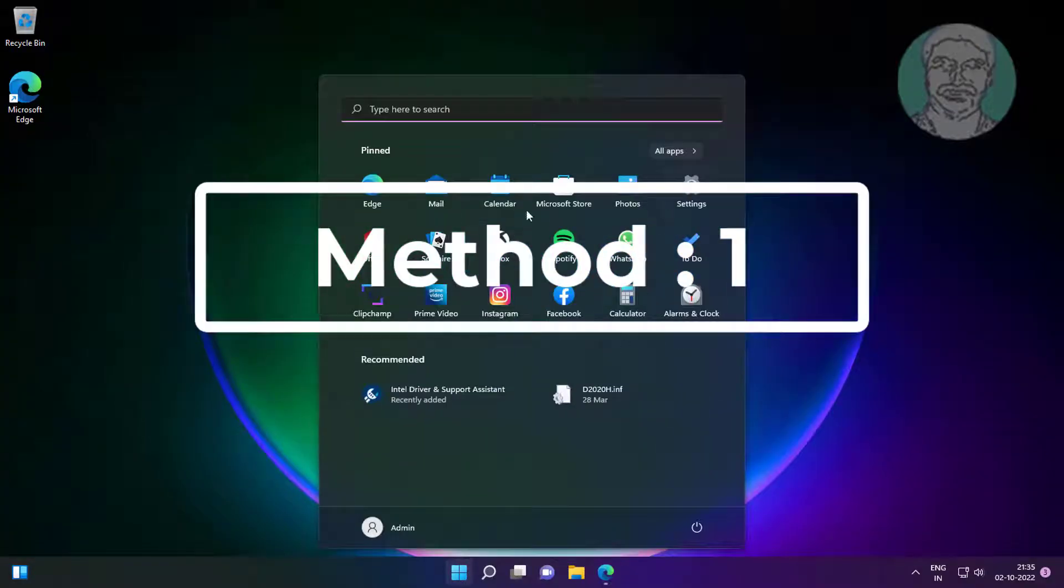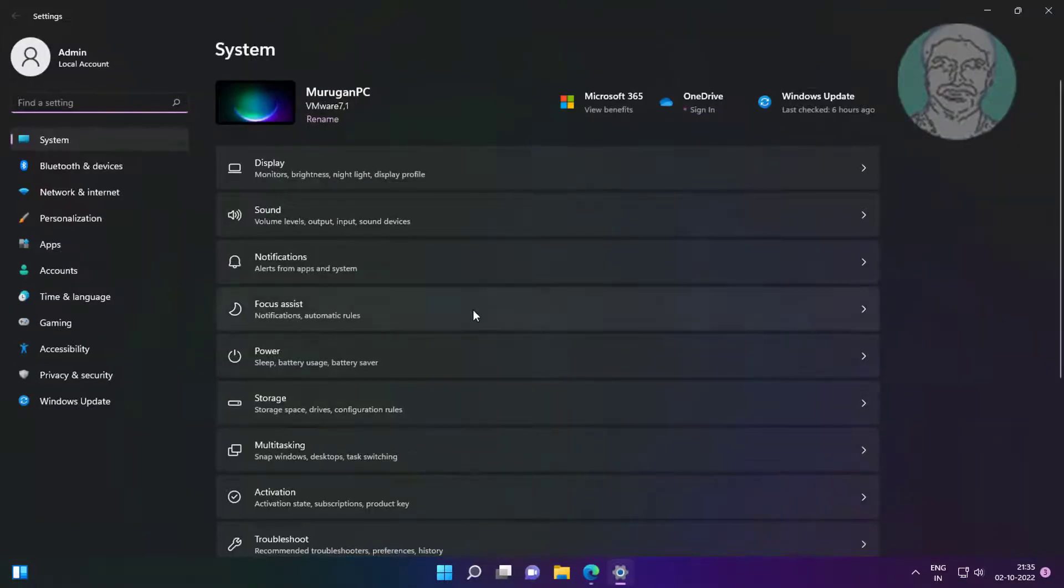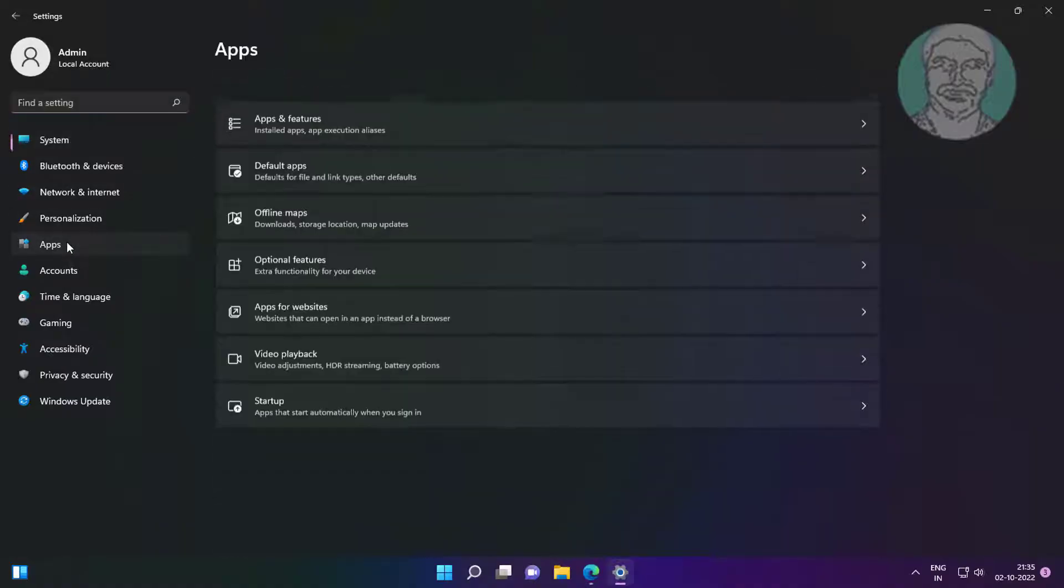First method is click Start, Settings, click Apps, click Apps and Features.